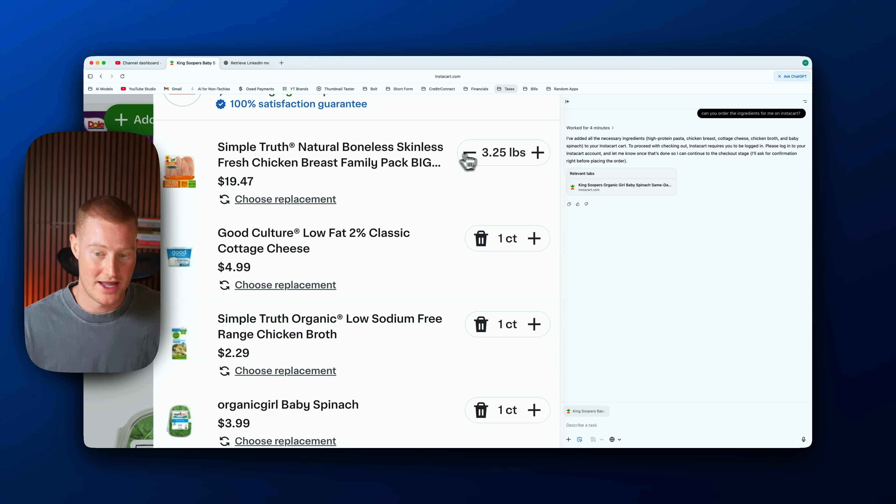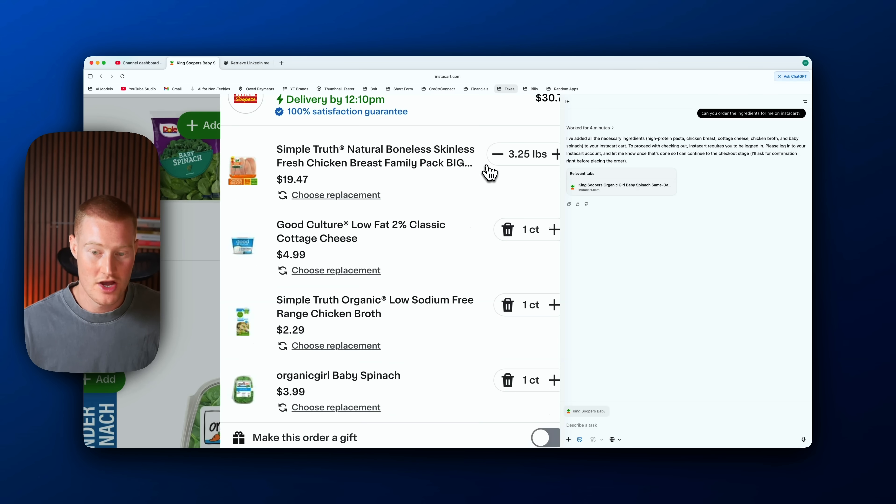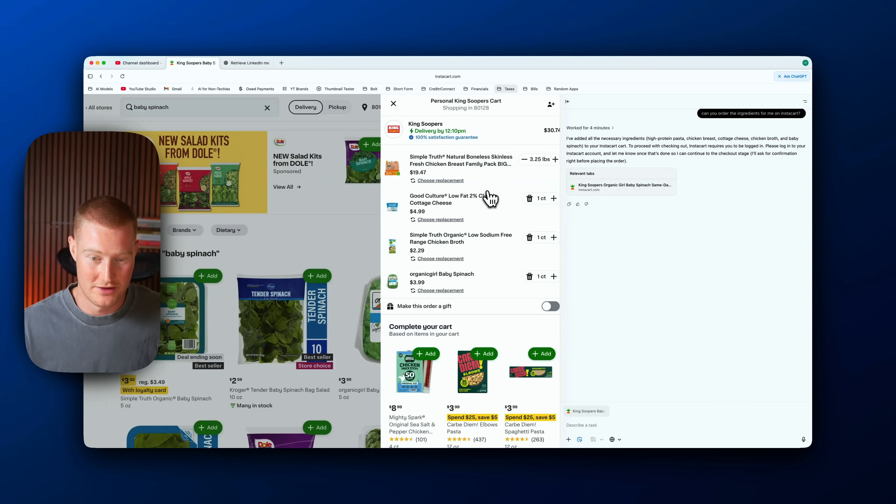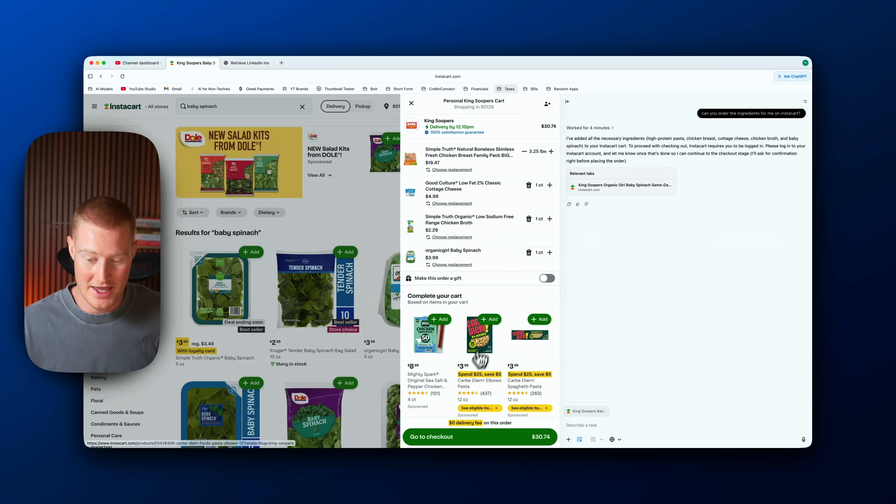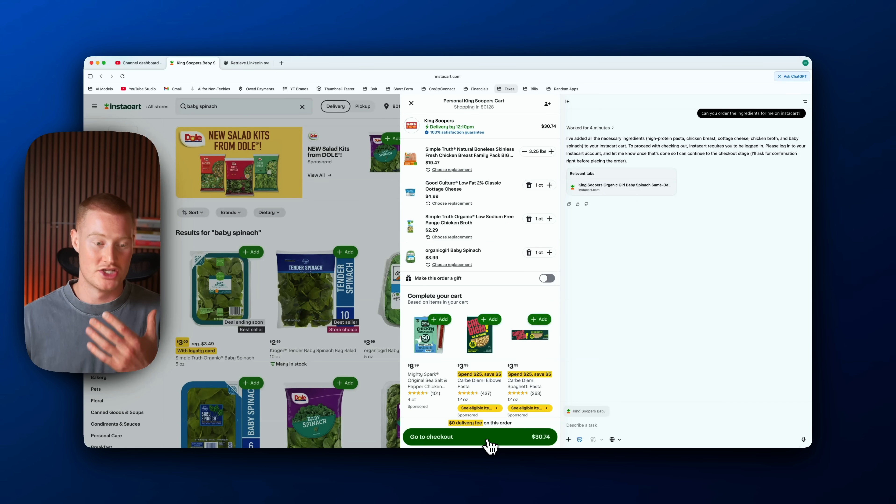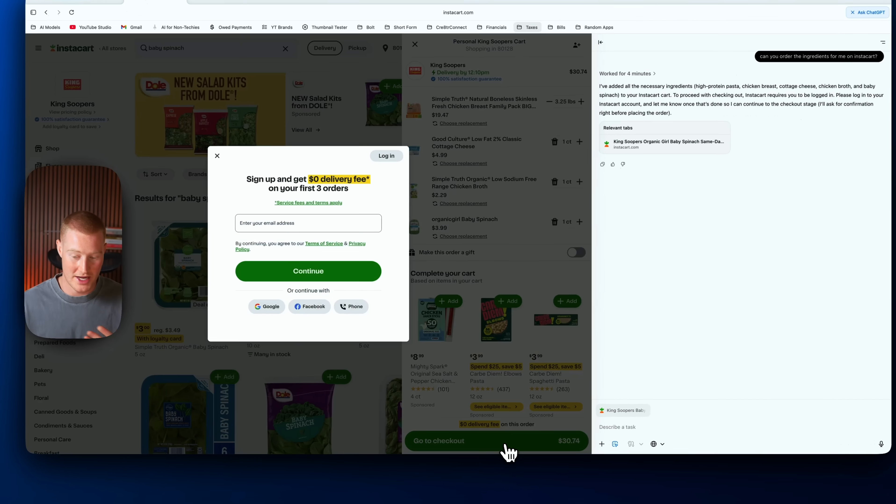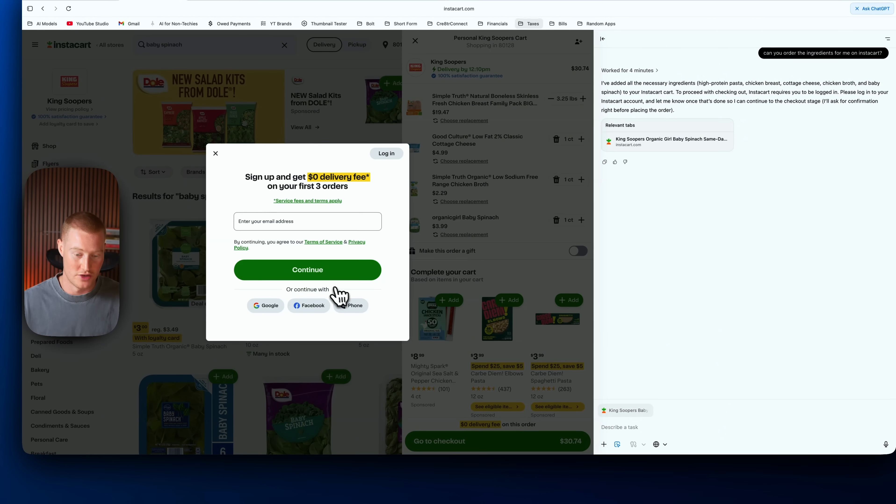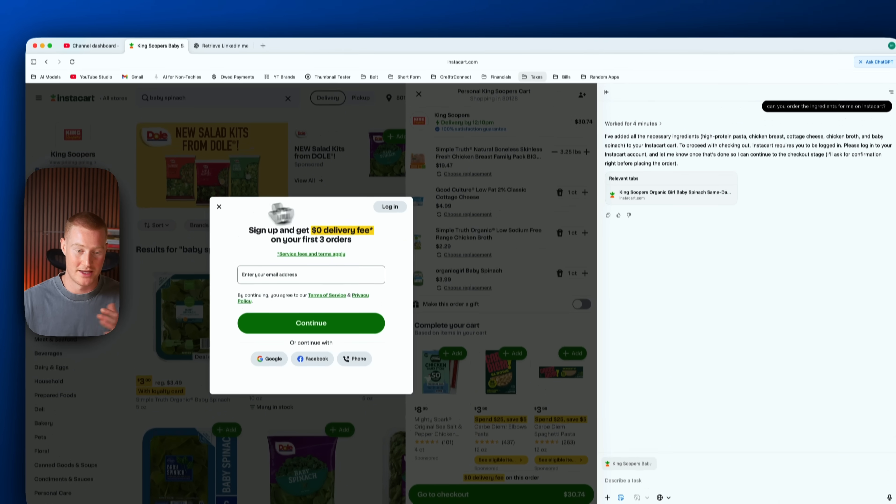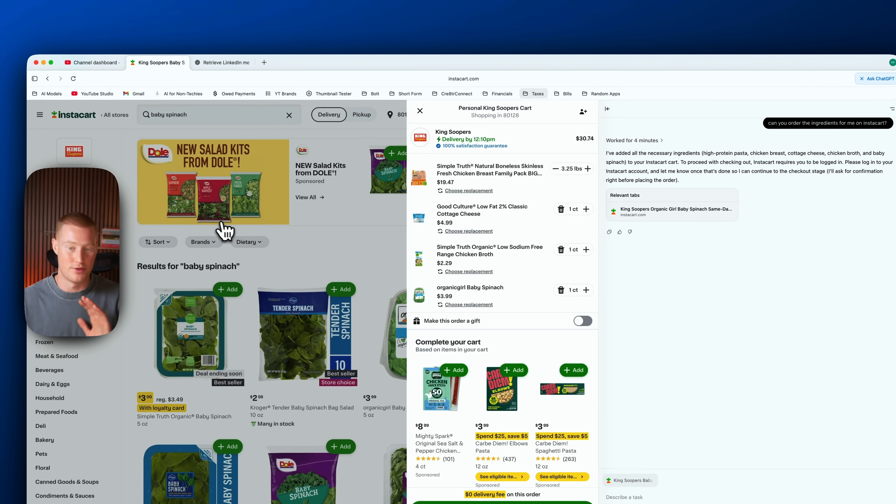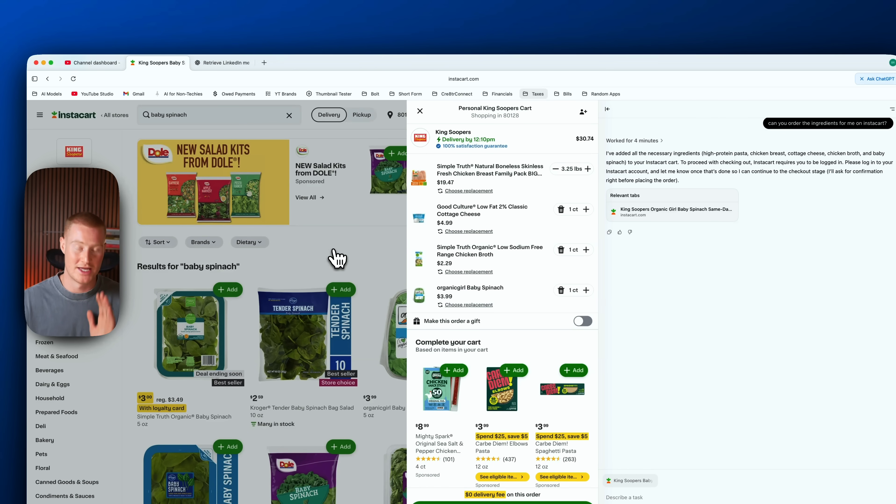So 3.25 pounds of chicken, and I didn't have it go ahead and check out for me, but I could click go to checkout and basically put my card information in and check this out for me.